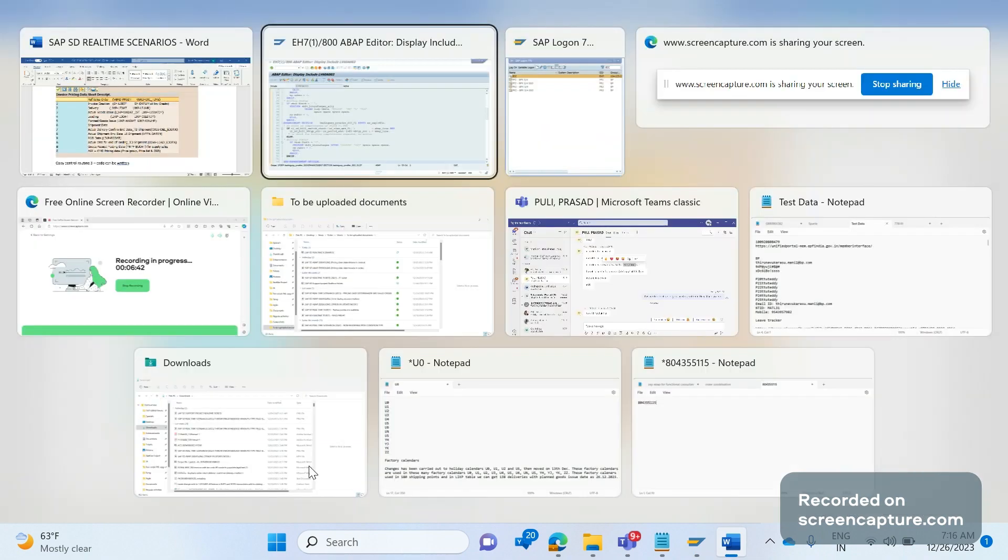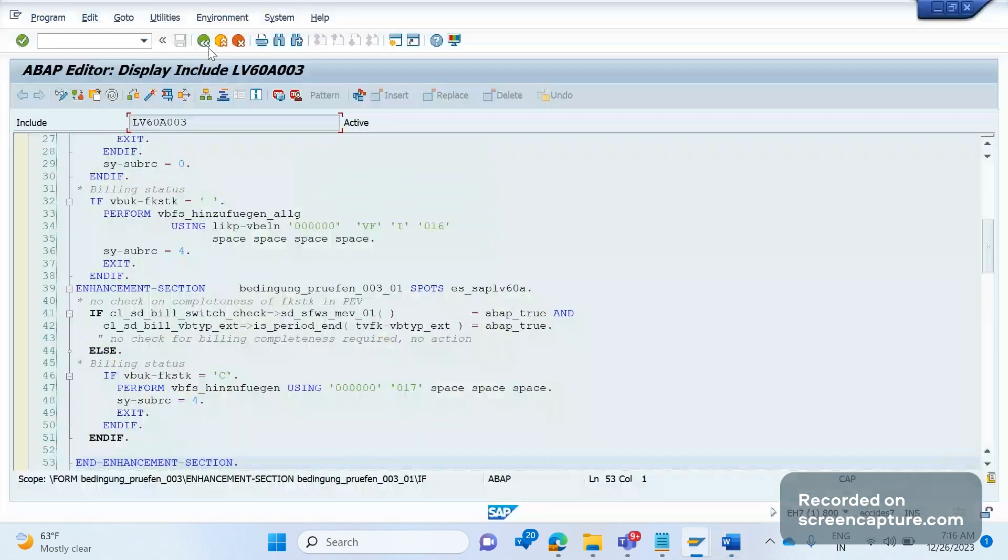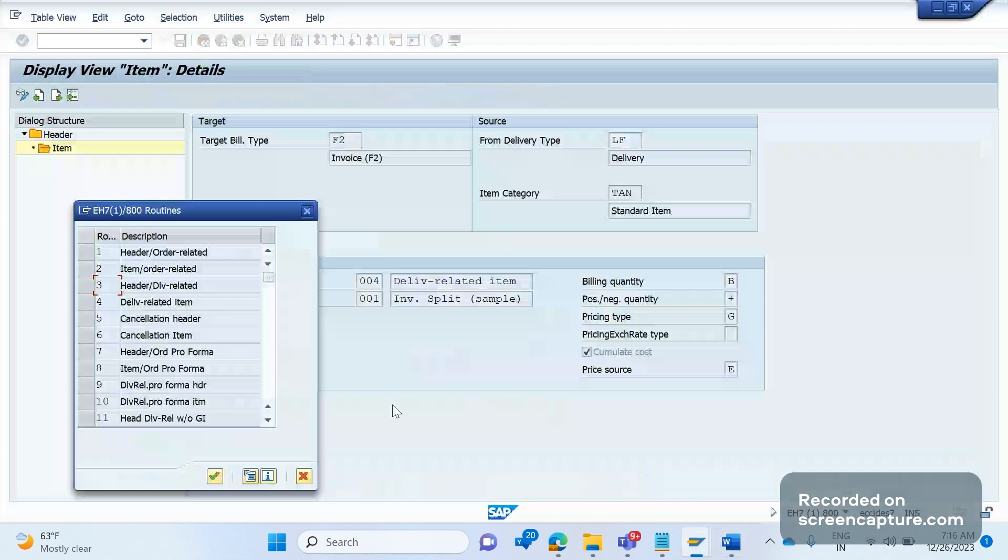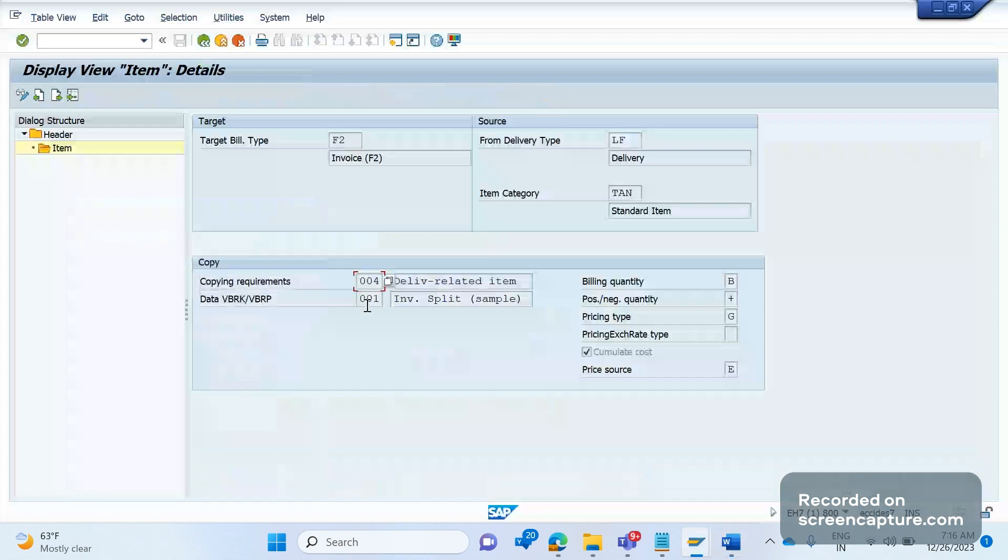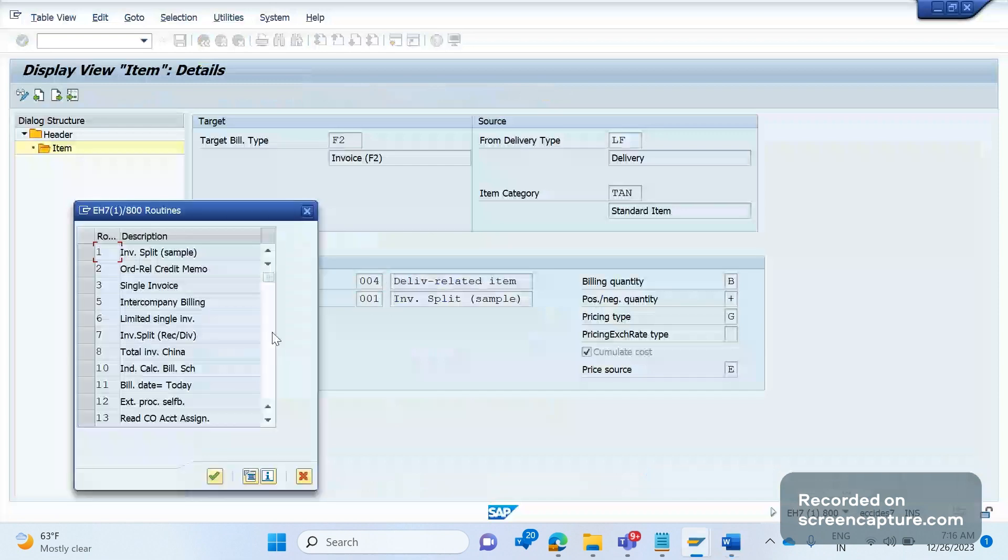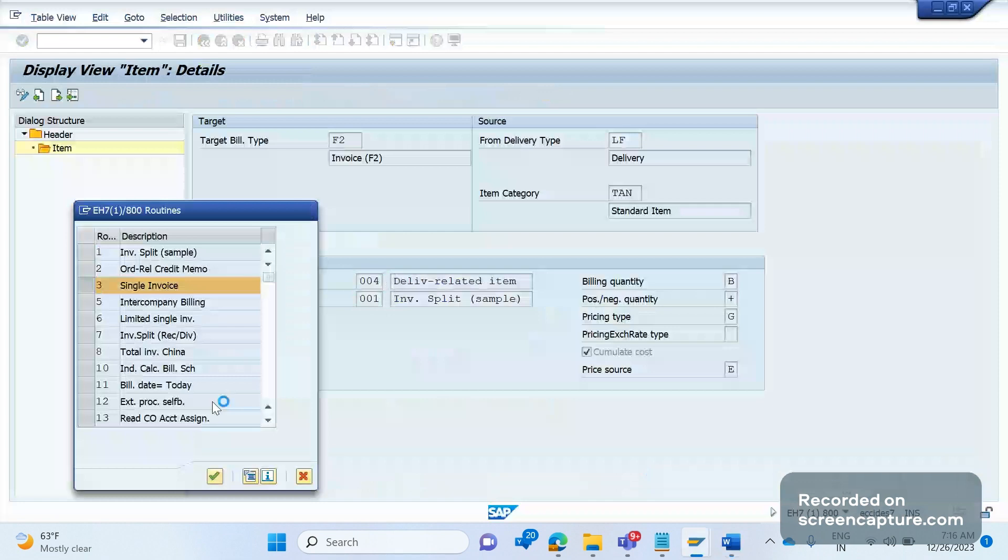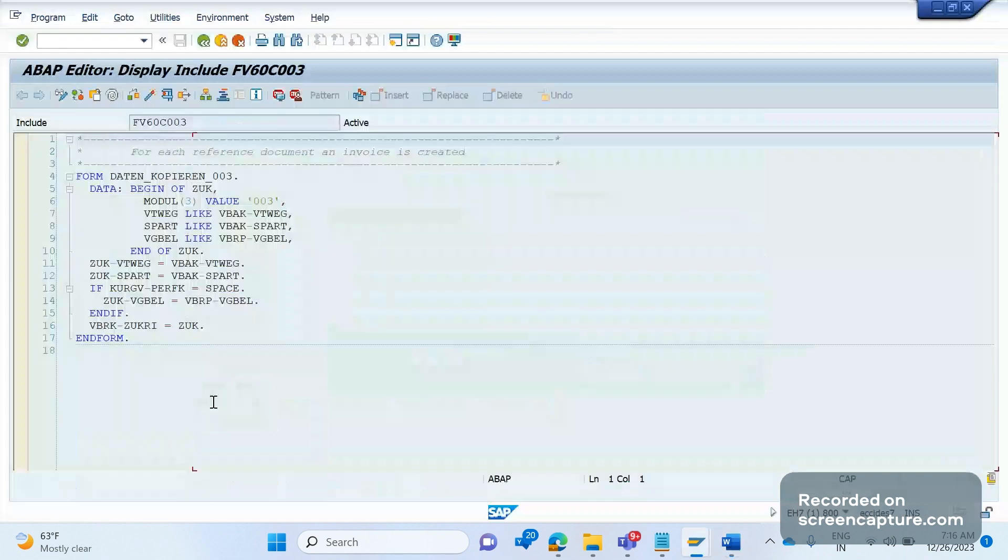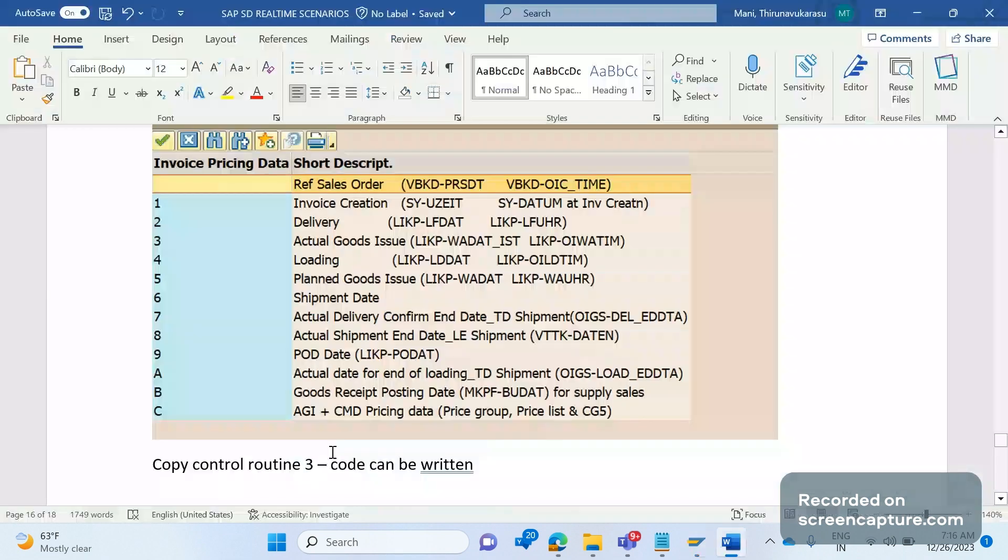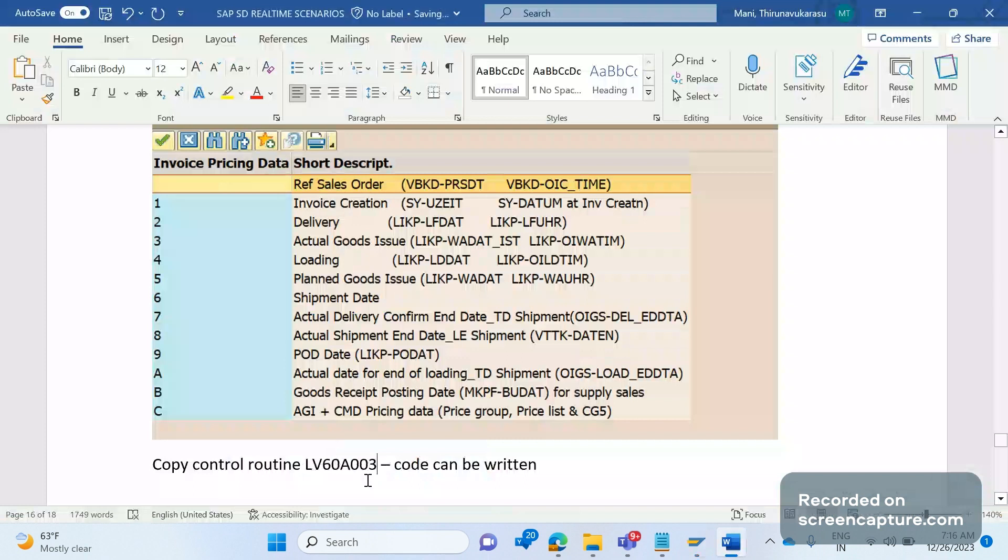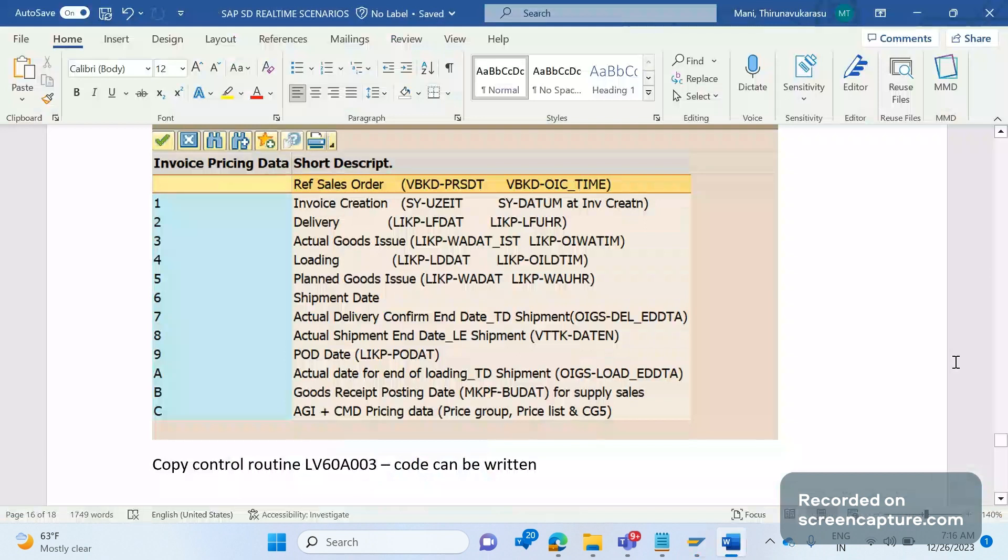Yeah this is the routine LB60. I'm just confused one sec, might be single invoice. Yeah that's the routine. So in this routine it's a requirement routine three, I mean the copy control routine here we can write the code by calling this custom table by passing all the parameters.